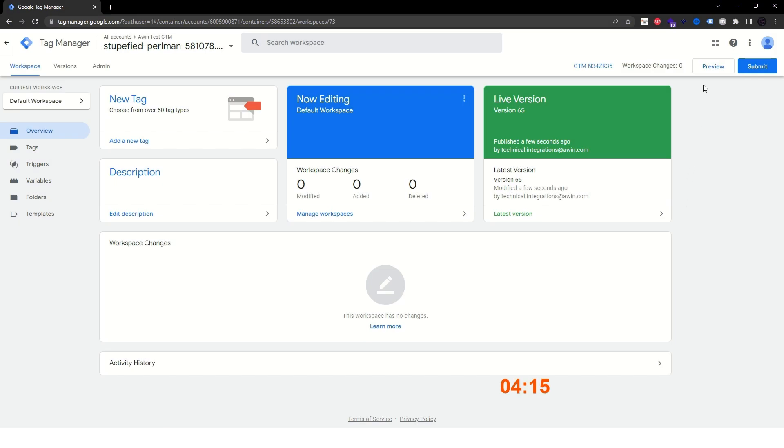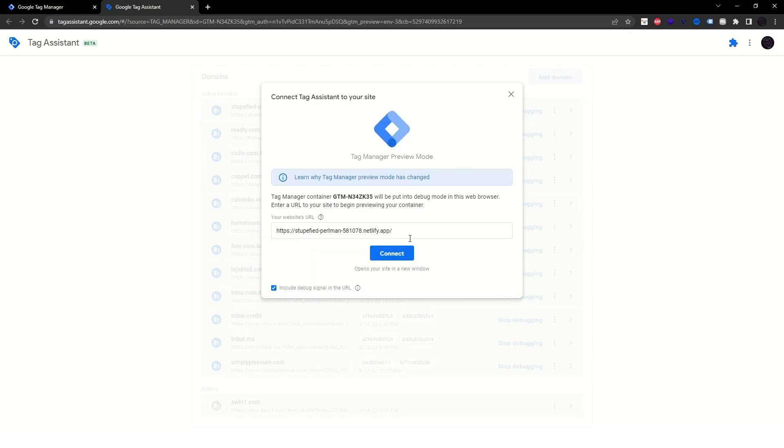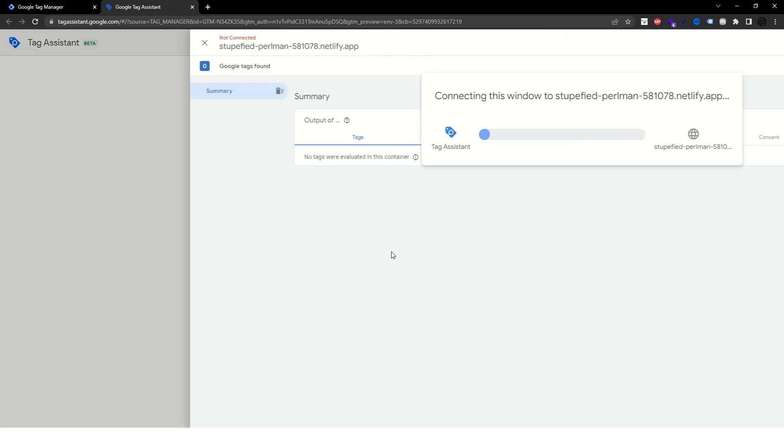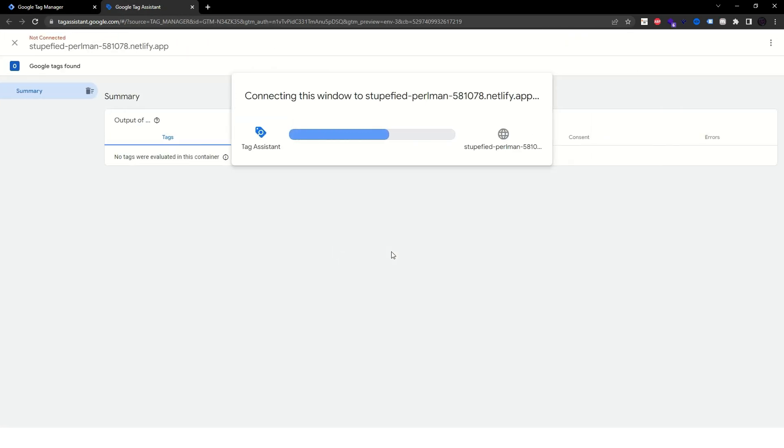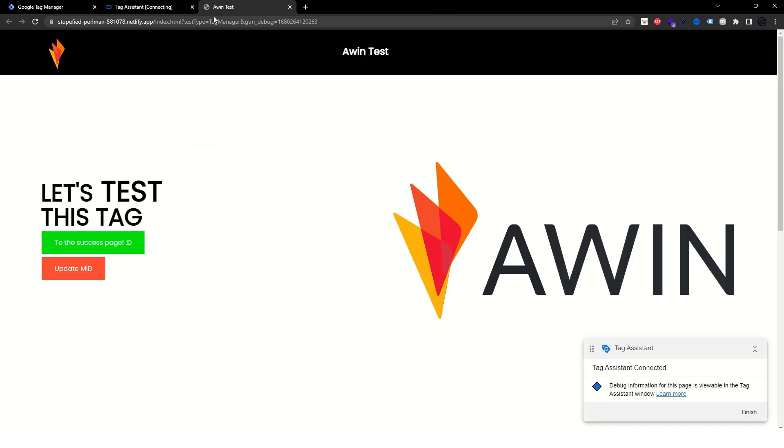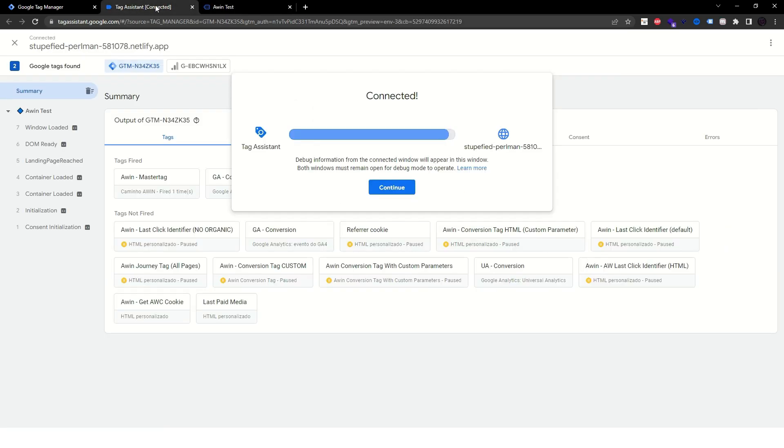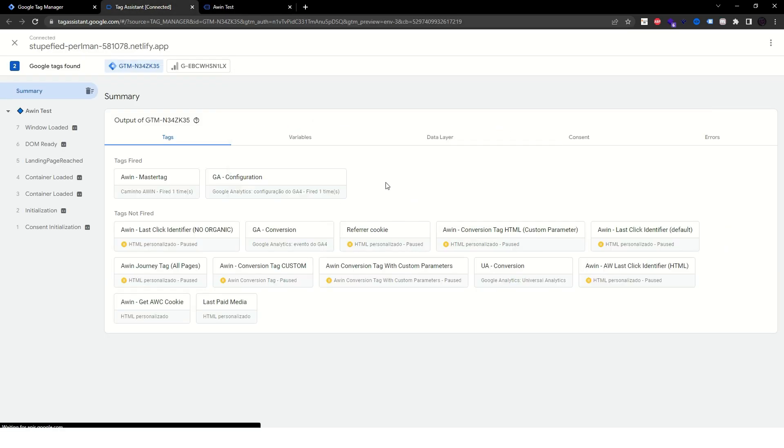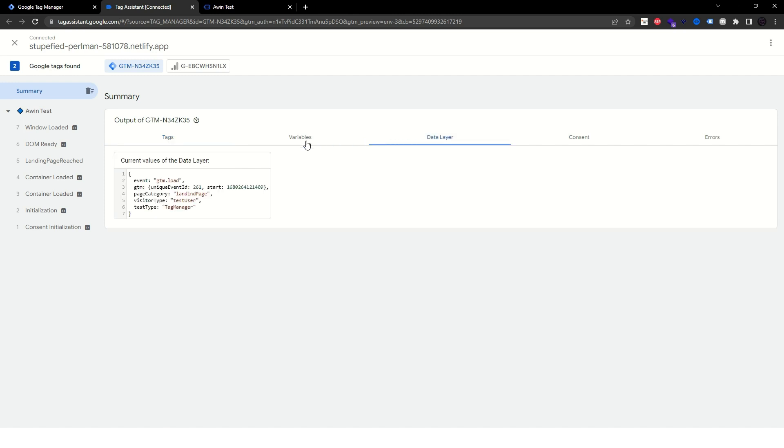If not, click on the Preview button at the top right corner of the screen and add your website's URL. This will open the website in Tag Assistant, which will help you better visualize your data layer, variables and events.